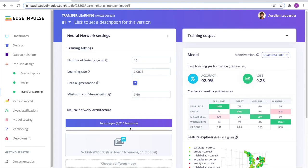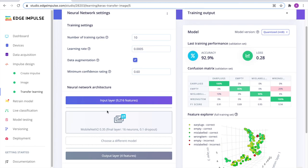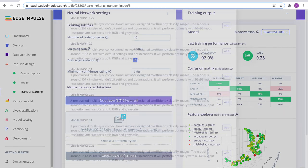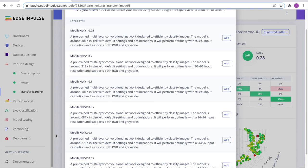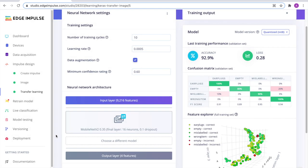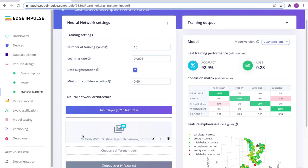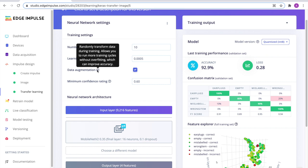In the transfer learning block, we use a MobileNet V2 architecture. Depending on the flash and RAM available on your device, you may actually choose a smaller model that would fit better. Once you've selected the MobileNet architecture, you can select the number of training cycles and the learning rate. Also, for image models, we provide data augmentation to improve accuracy and avoid overfitting of the neural network.